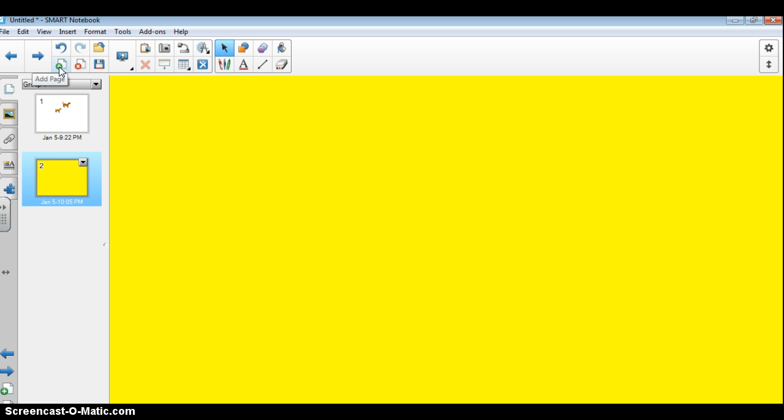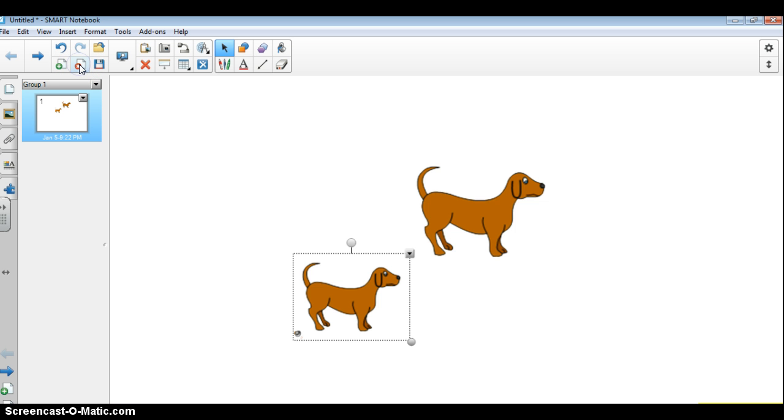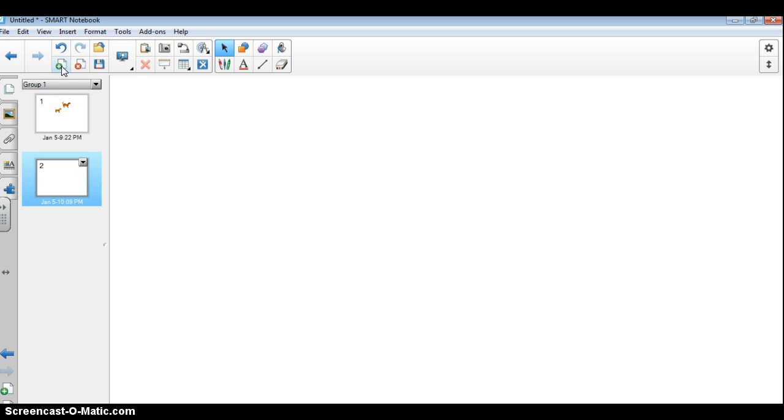So going back up to the page and going across our toolbar up here, here we have add a page, for which you just saw me add a page before. I can also delete a page. So if I wanted to delete page 2, I just simply click on delete page and it goes away. I can then go ahead and add another page if I wanted to.